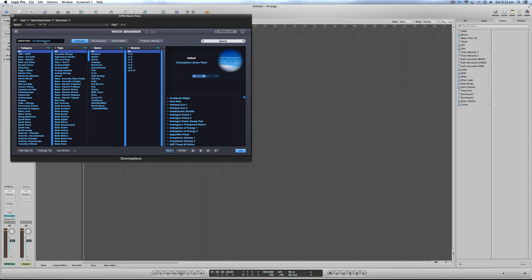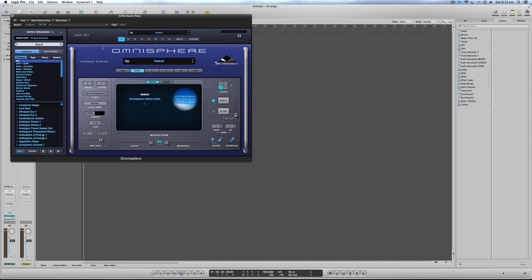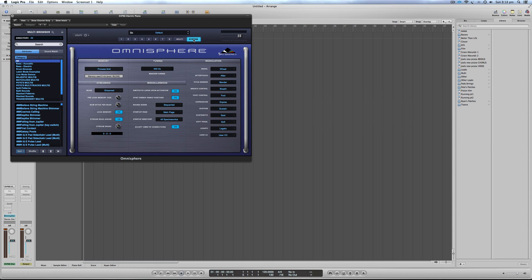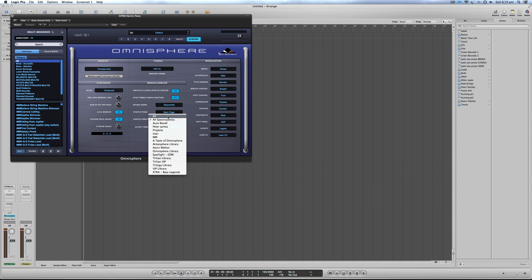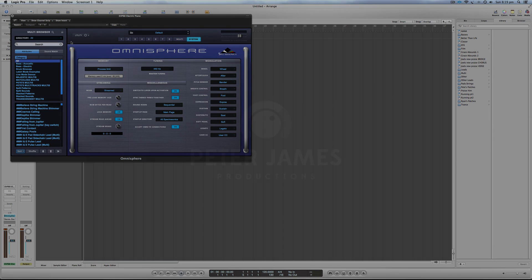One more tip: Omnisphere defaults to showing all Spectrasonics sounds, which can be annoying if you've installed third-party sounds, since you have to click 'All' or filter to 'Peter James' every time. Go to Systems and change the Startup Directory to 'All' — that way you can access all patches by default, not just factory presets. That's a basic walkthrough of how to install my products, and it'll also work for other third-party patches you want to install into Omnisphere. Thanks for watching.